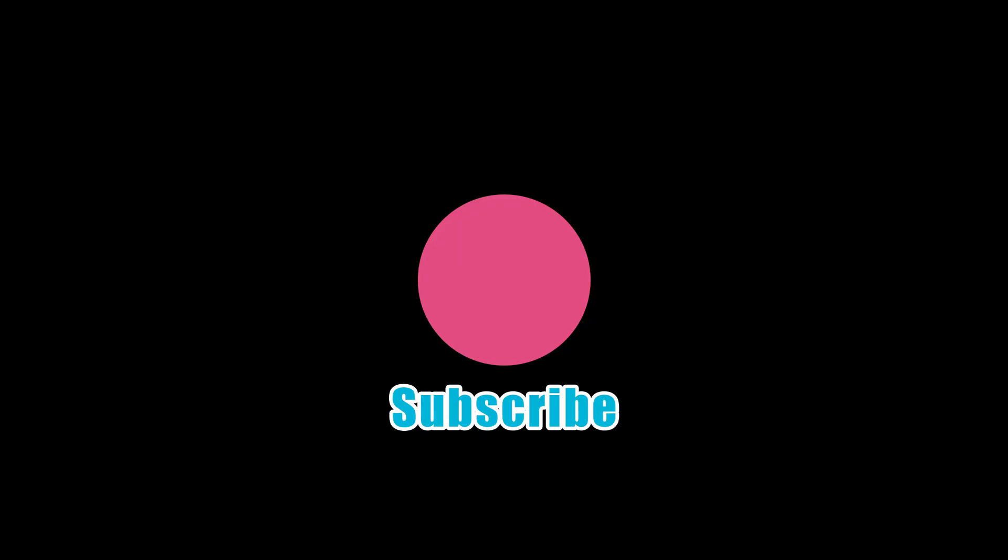If you found this useful, likes and subscribes are the best way to support me at this time. And I hope to see you in the next one. Bye-bye.